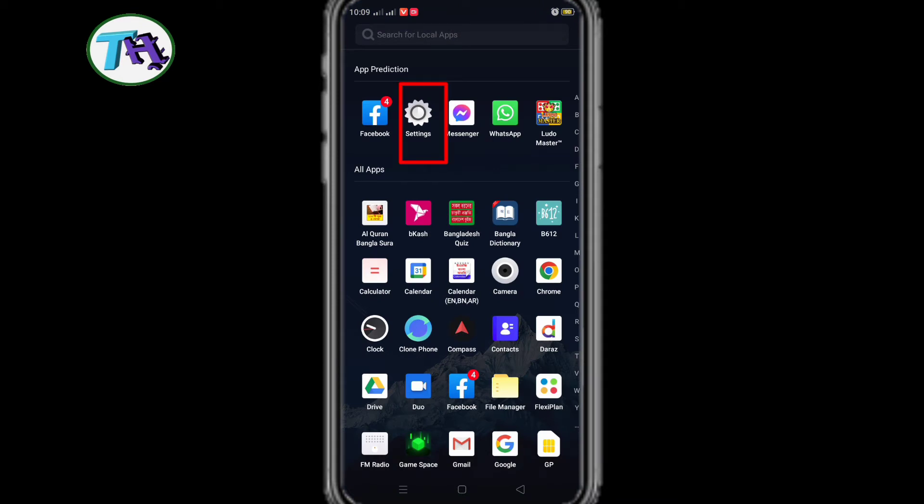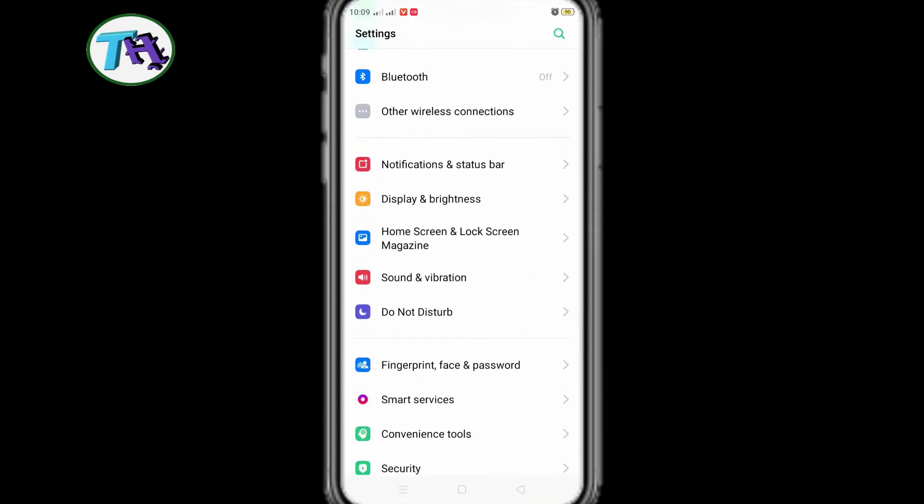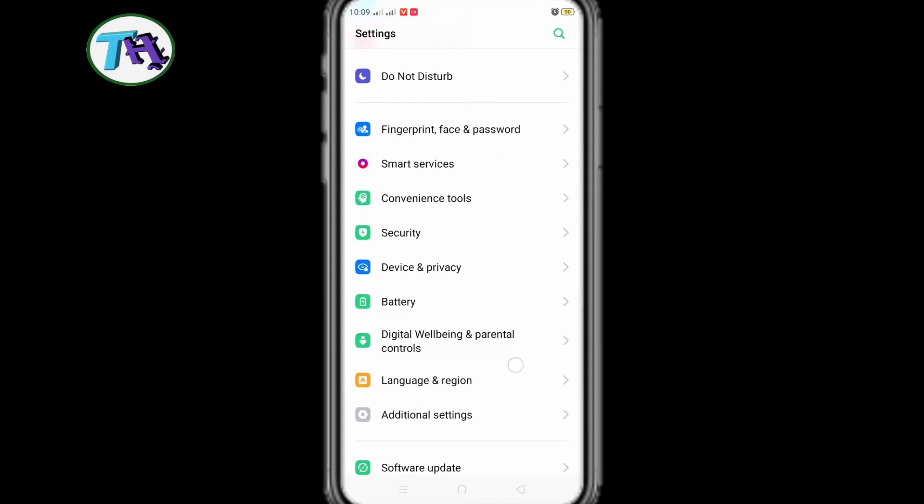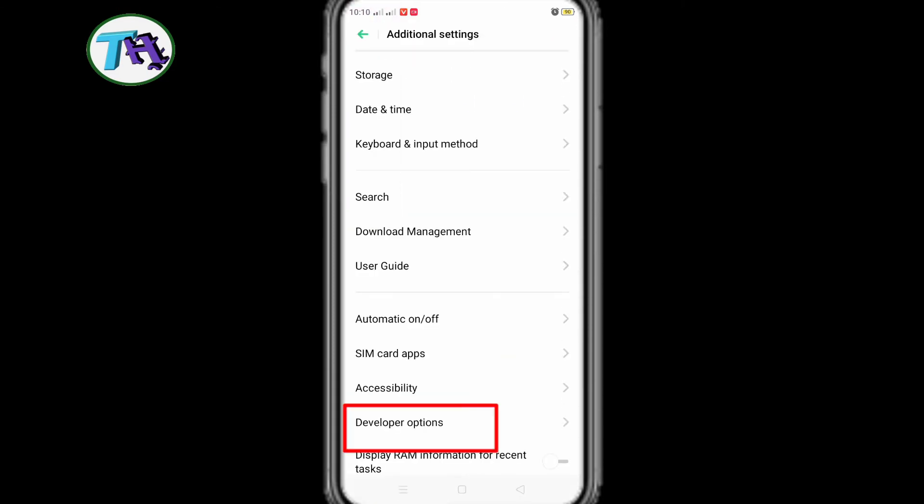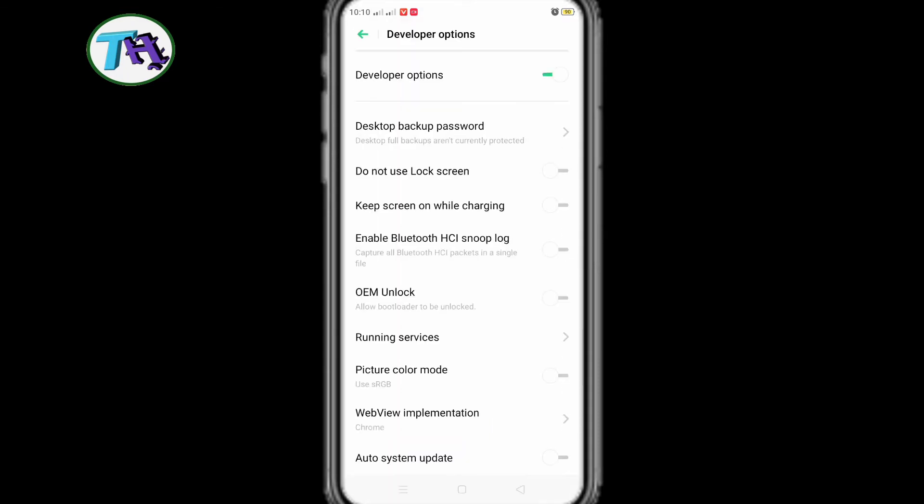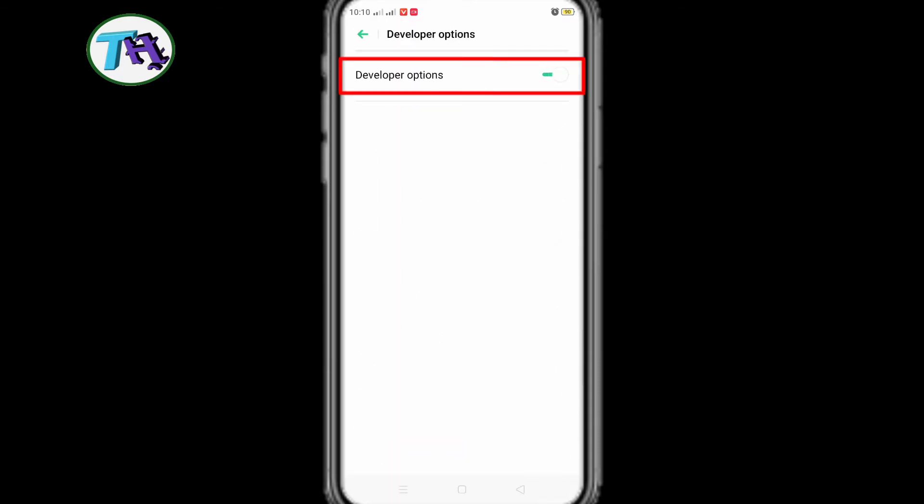First of all we will go to our phone settings. And then from phone settings, we go to our developer options. If this option in developer options is off, then we will turn it on.